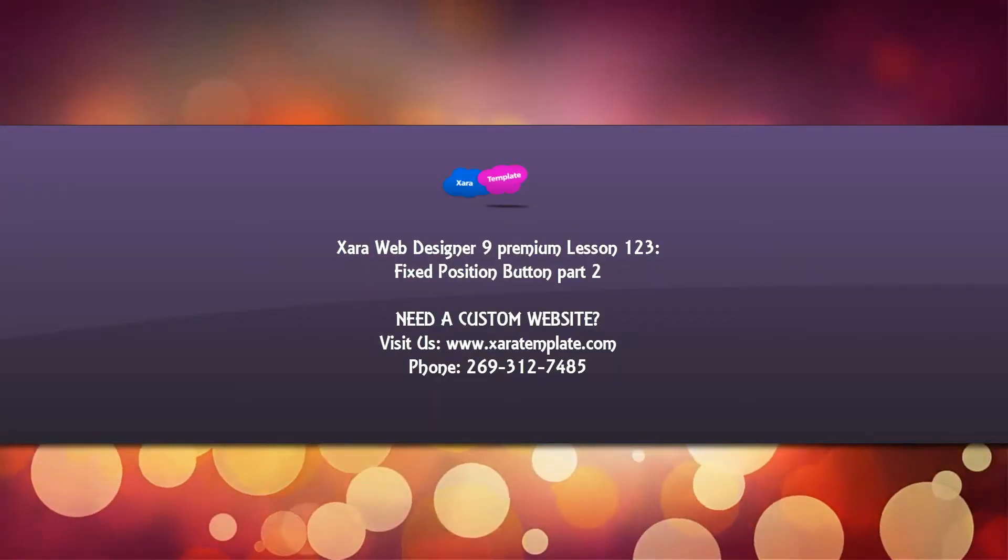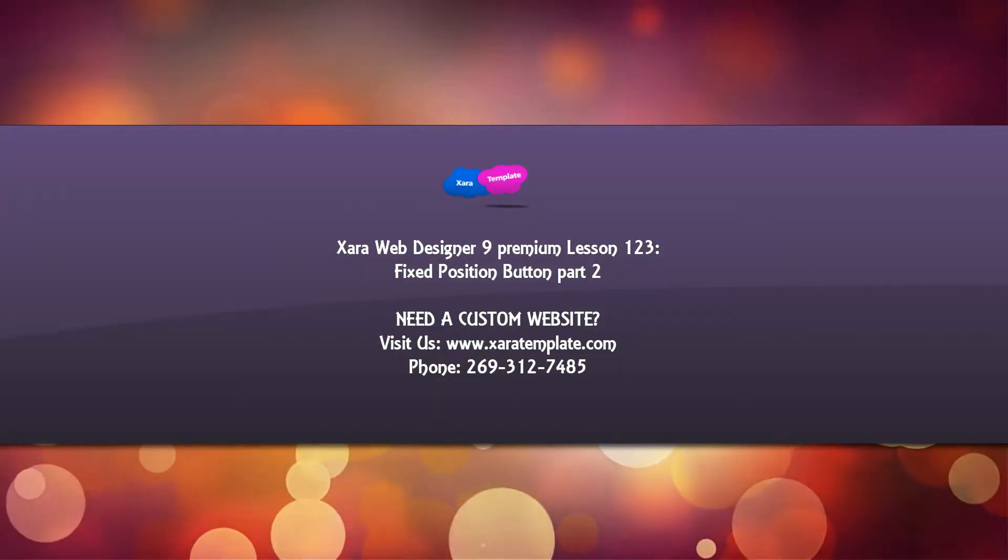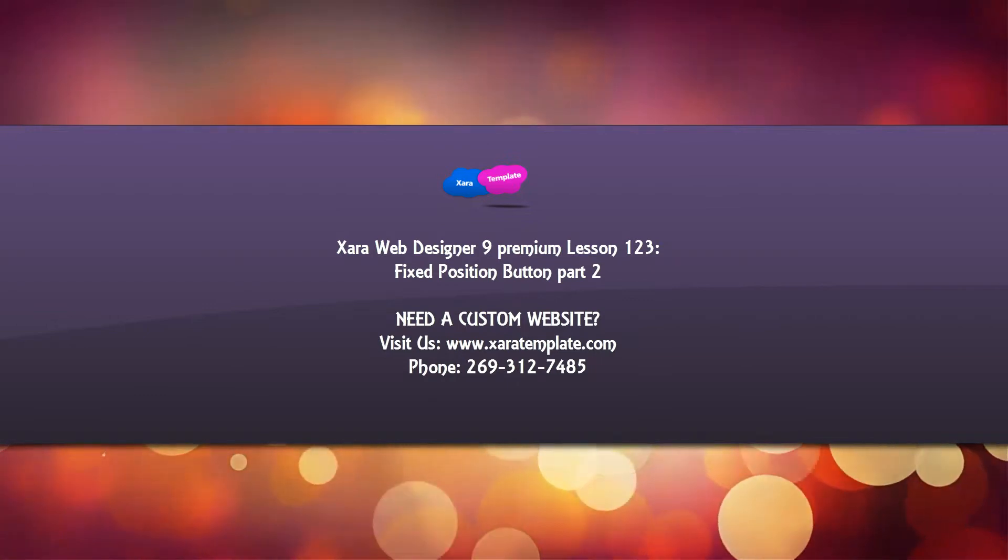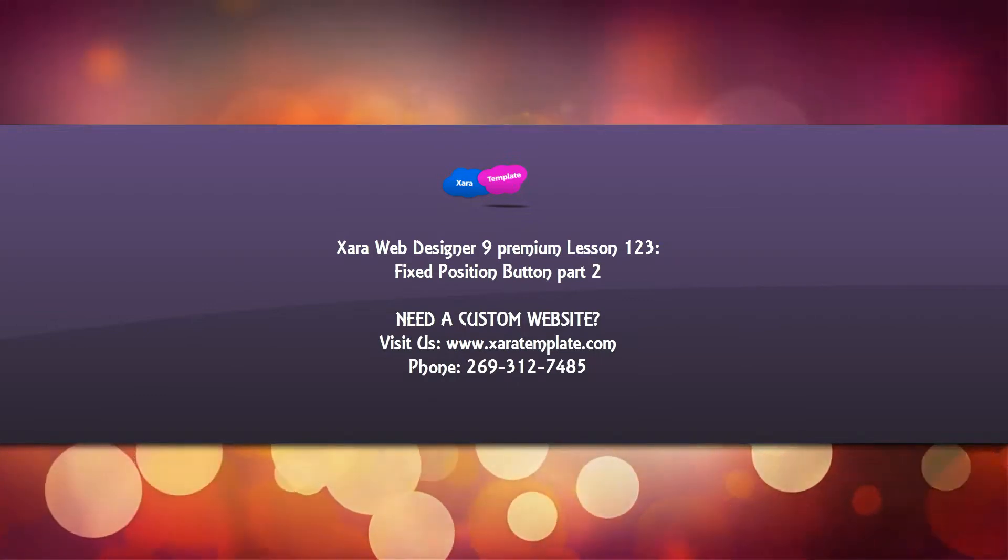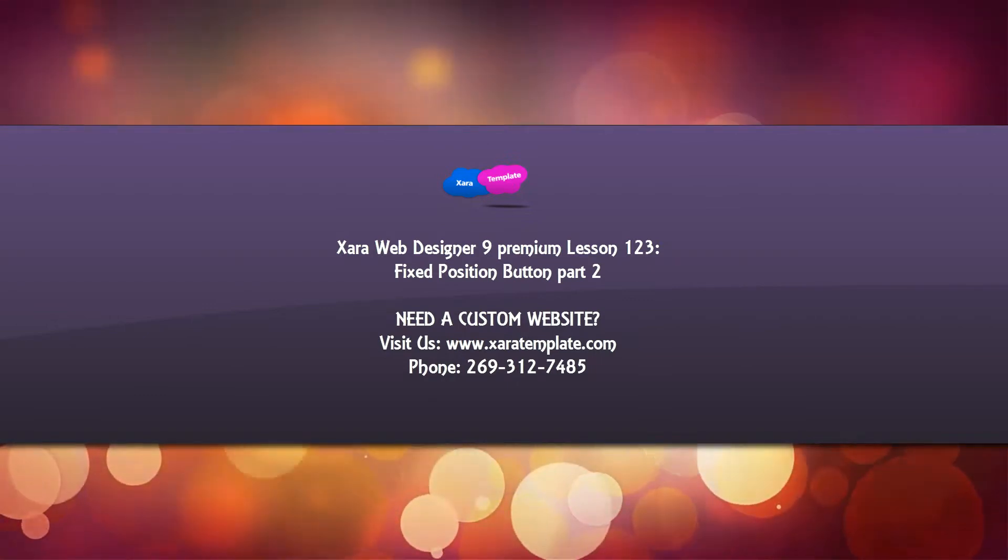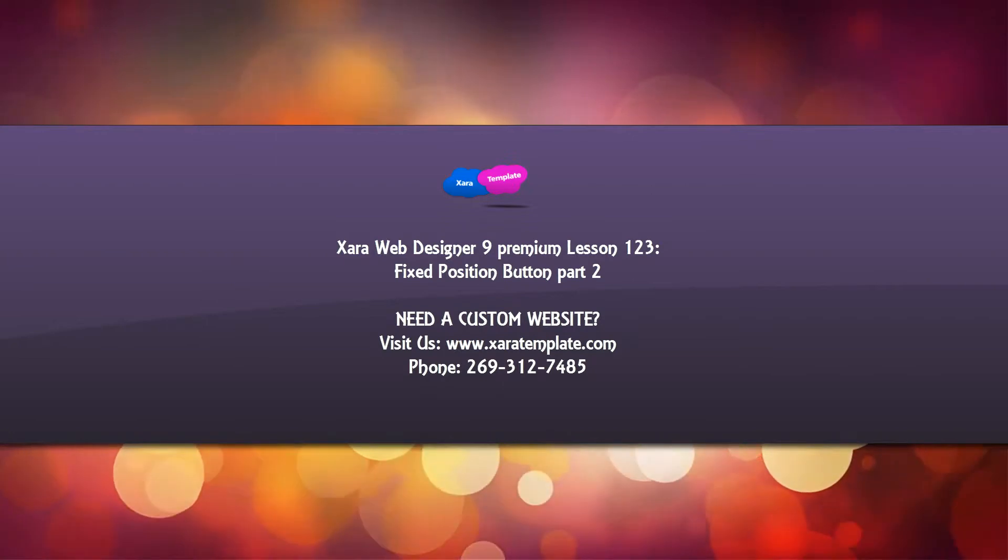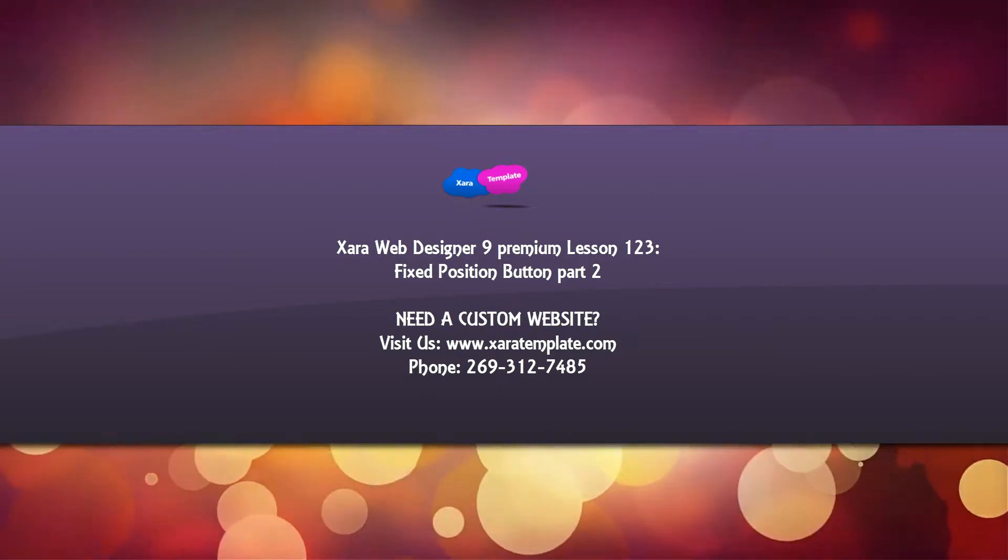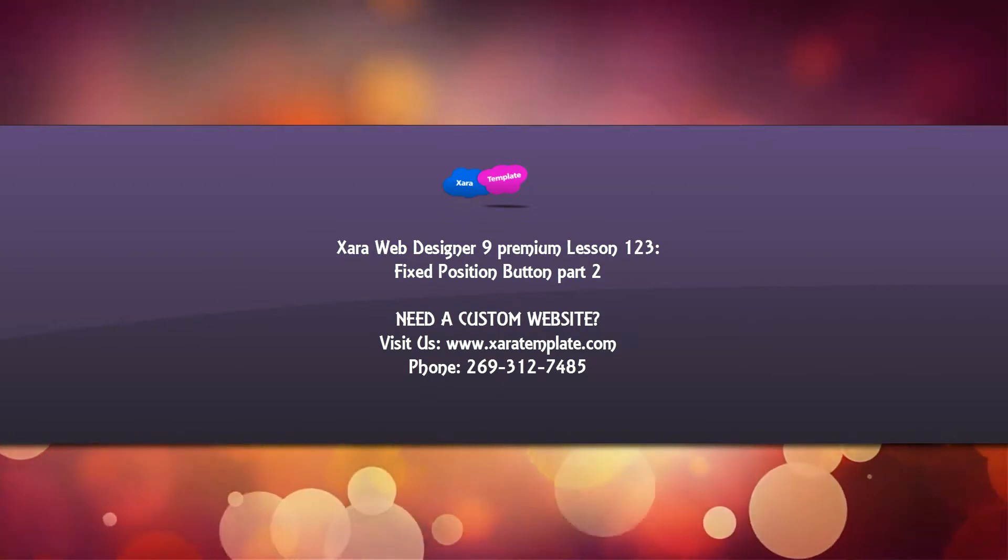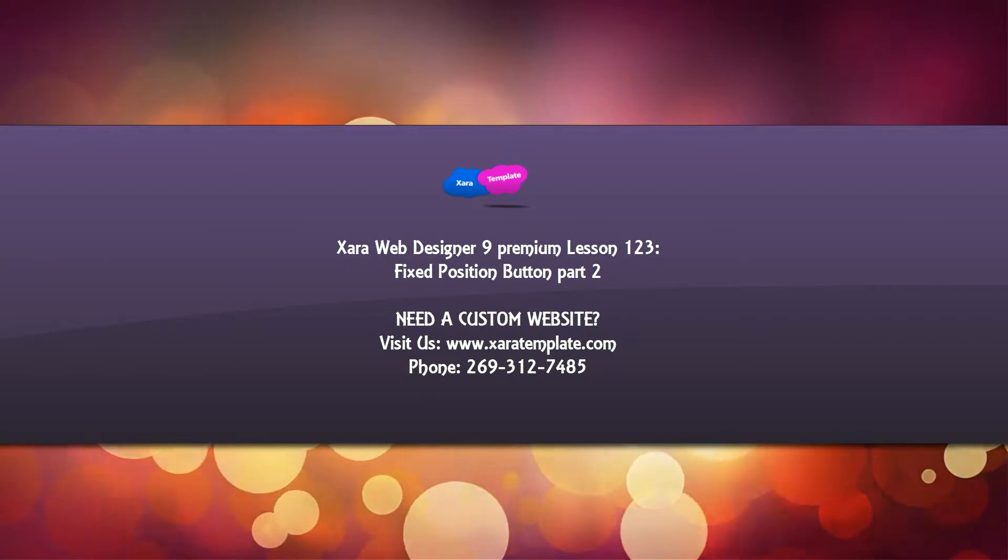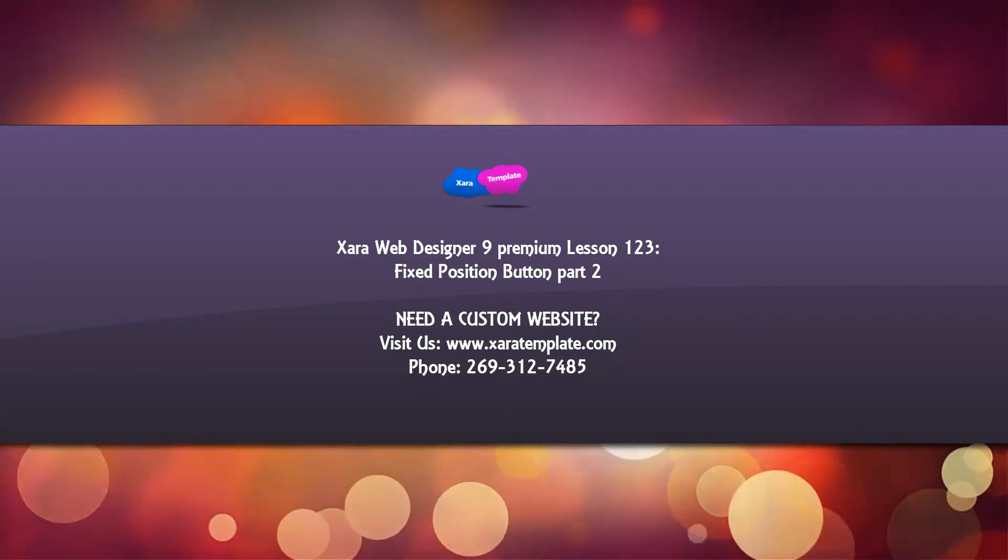Welcome to Xara Template Tutorial Lesson 123 for the Xara Web Designer 9 Premium Software. In this tutorial, we're going to continue where we left off in the previous tutorial for creating a fixed position button on your website that stays on the side of your screen no matter where you scroll at.